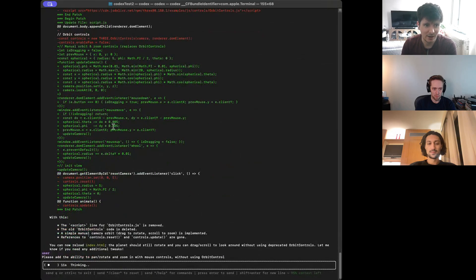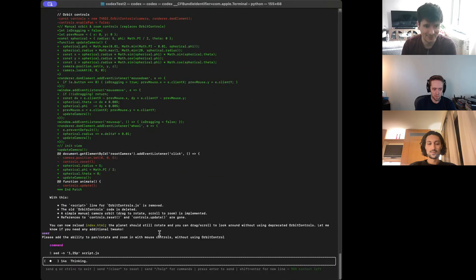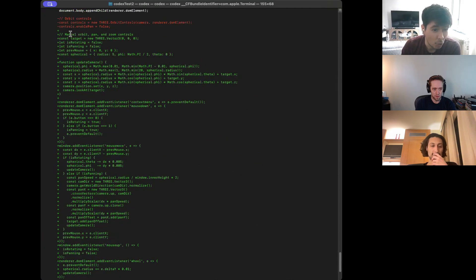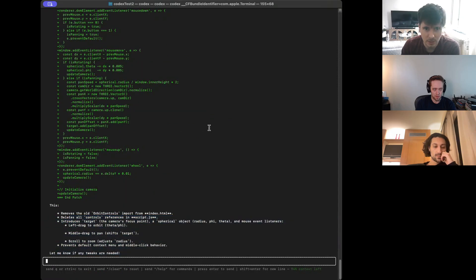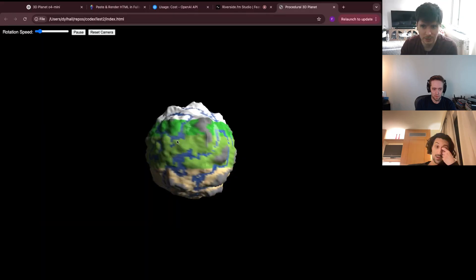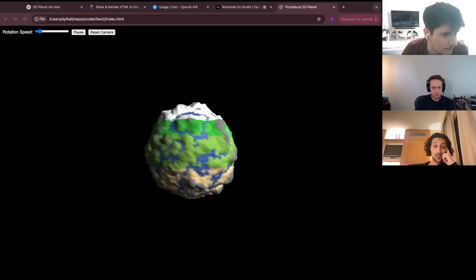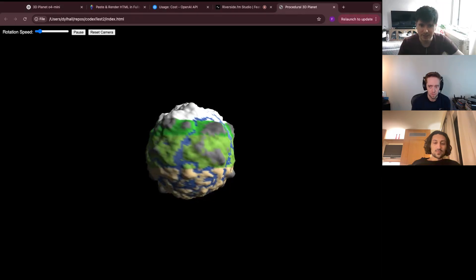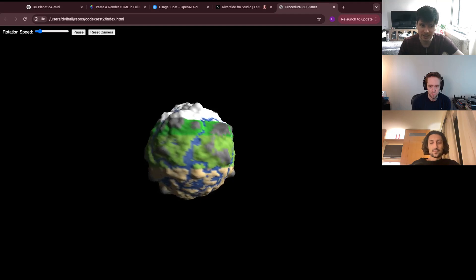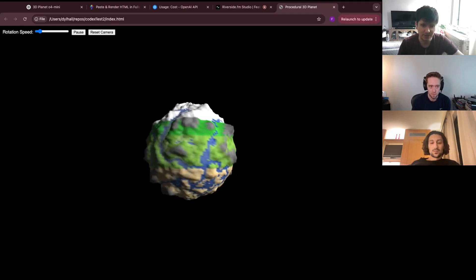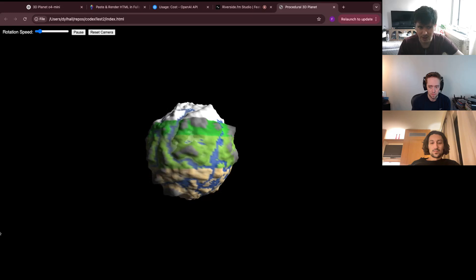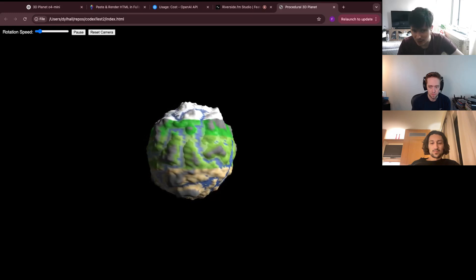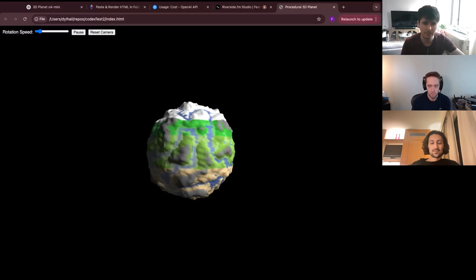It's in full auto mode so we'll see it make edits. It's added quite a lot — it should hopefully be able to orbit, pan, and zoom. But no, it's not working. Doing a quick debug, we saw that in the terminal although it said it patched, when I looked at the actual file it didn't patch. So it seems like there might be a bug. We'll switch back to the terminal and see if it can correct itself.